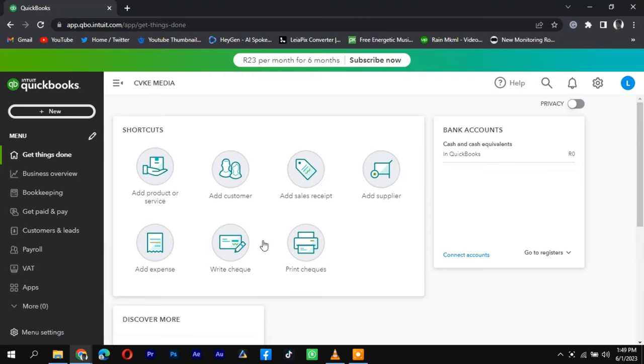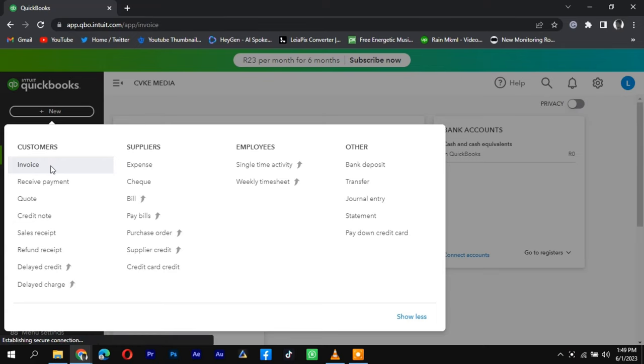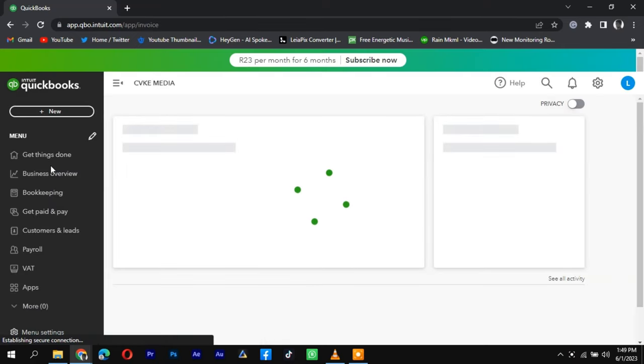Creating a partial invoice in QuickBooks is a simple process. Start by logging into your QuickBooks account and navigating to the Invoicing or Sales tab.